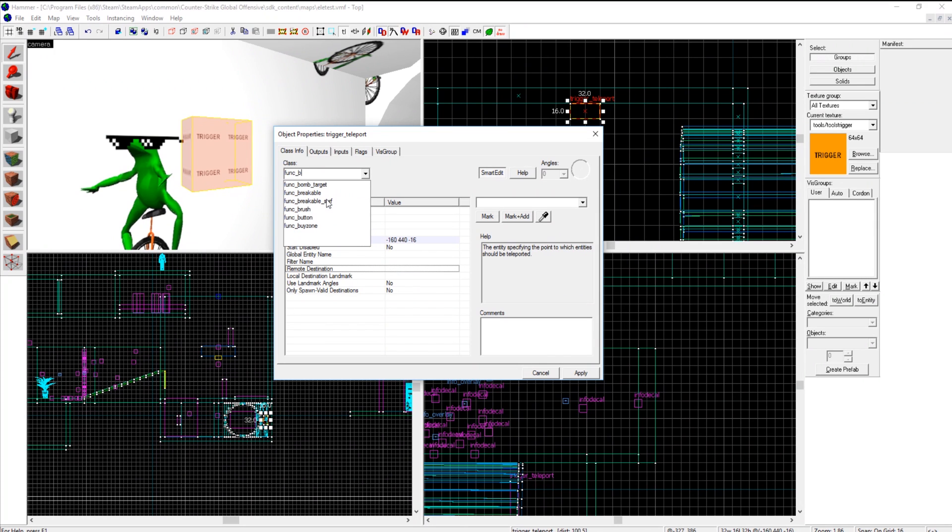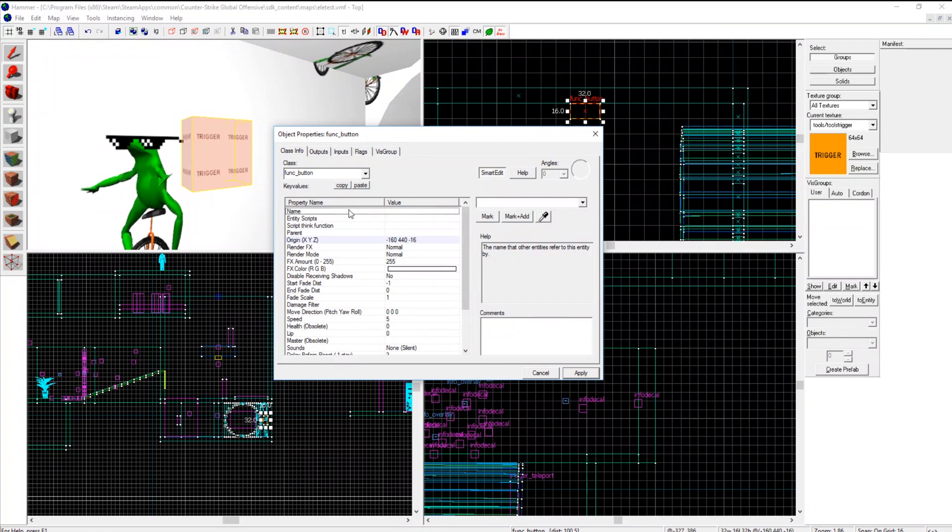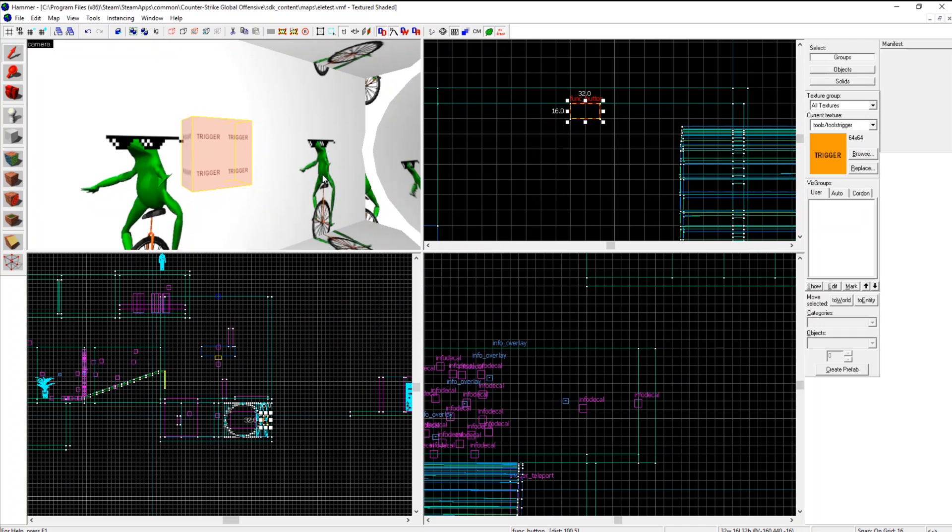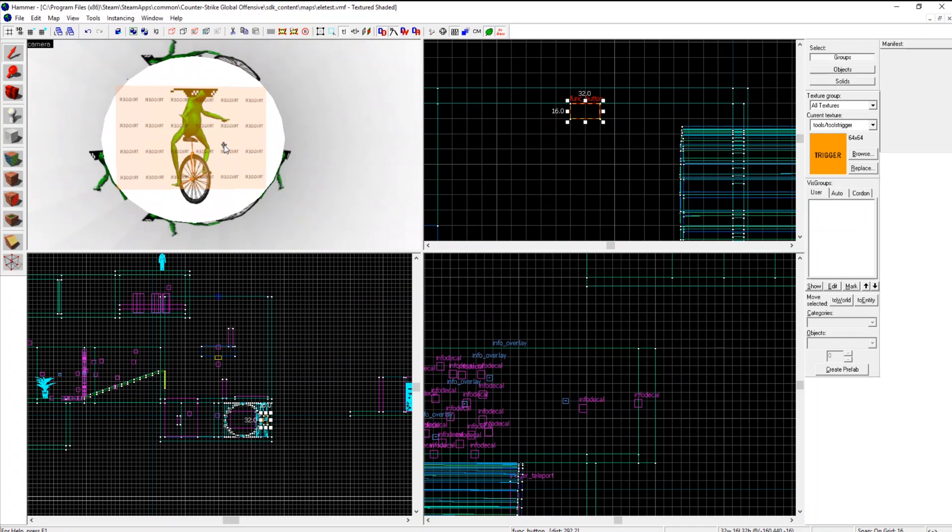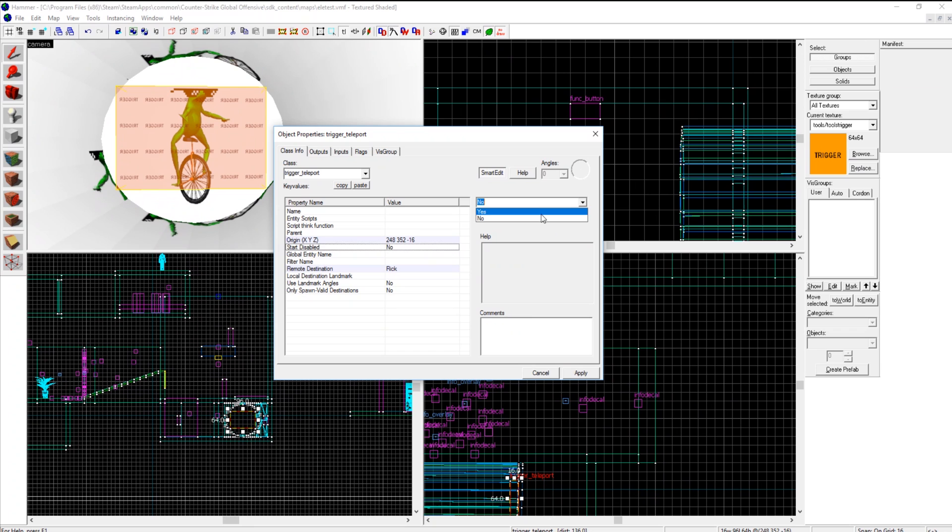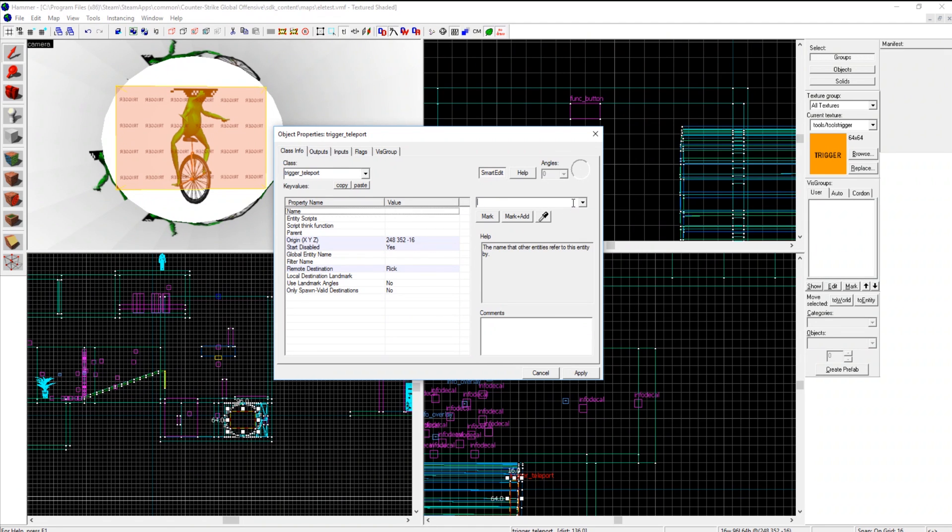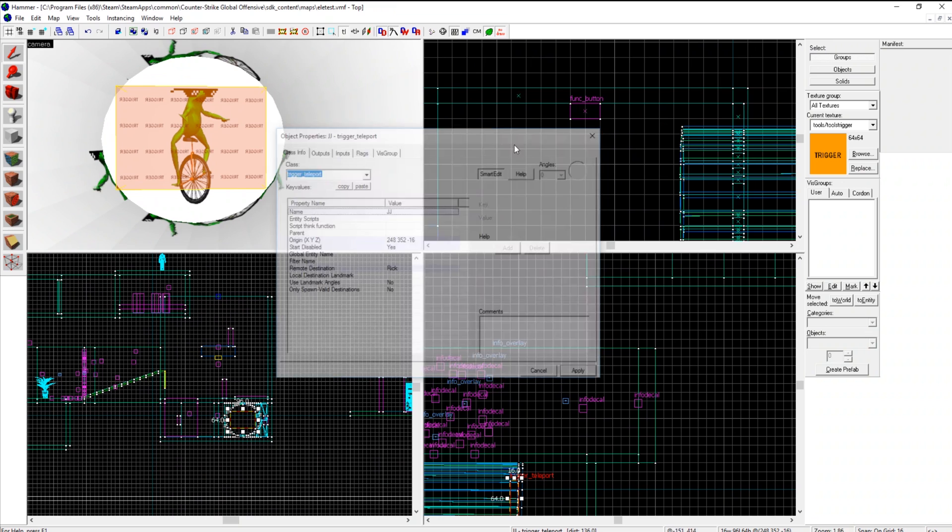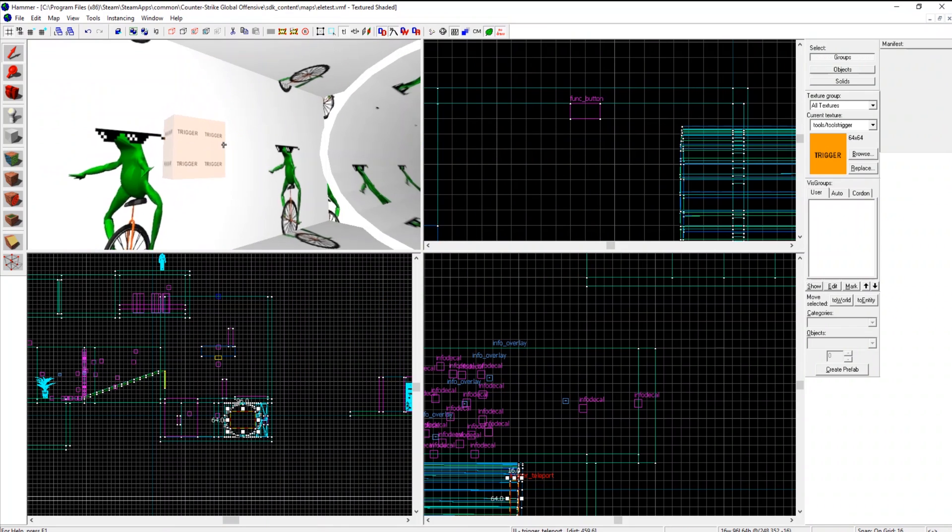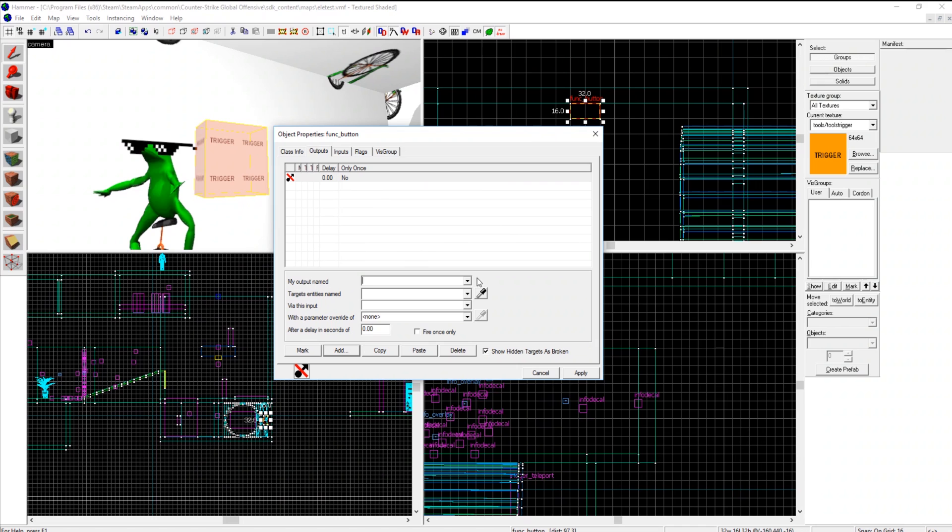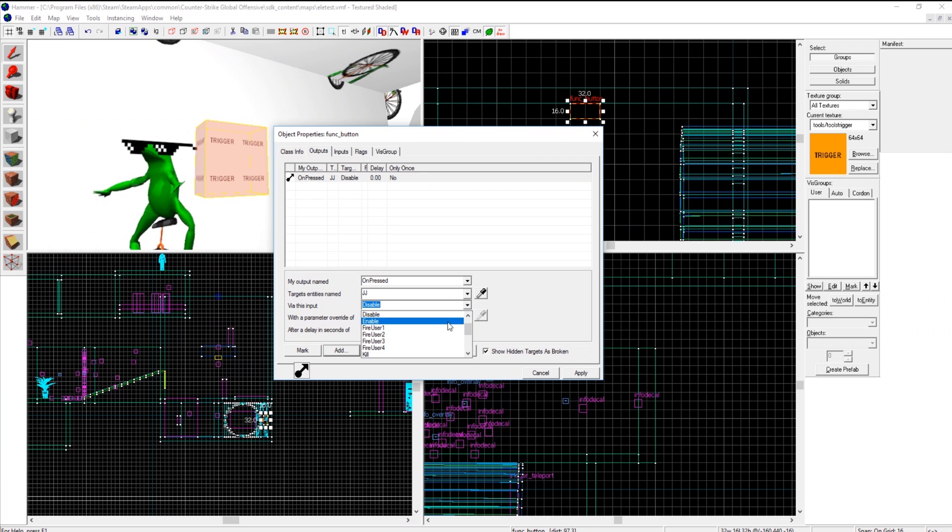So if I want to make this button activate my teleport over here, let's say that this starts disabled so we don't know it's there. Then we want to also name this to JJ.